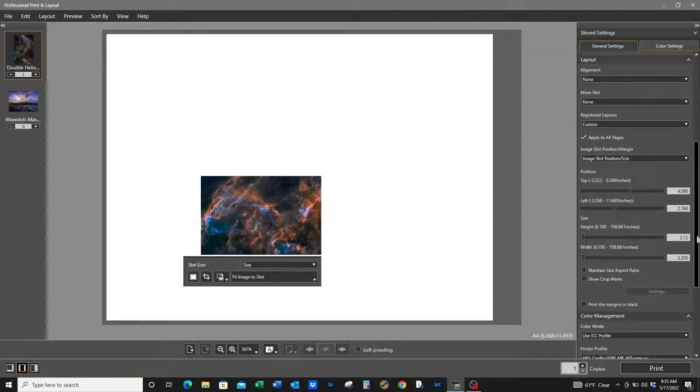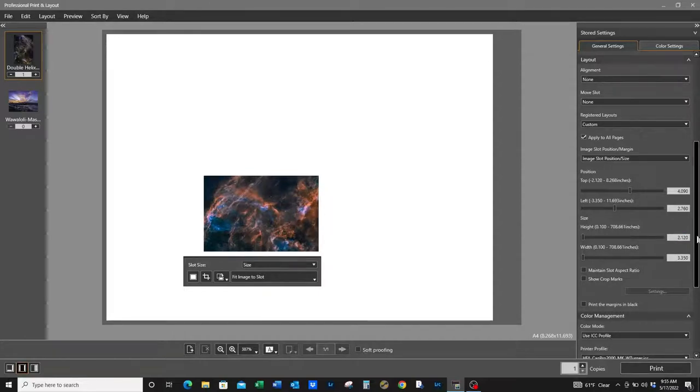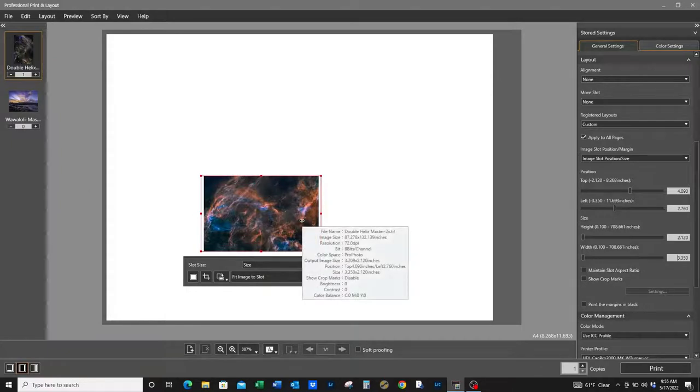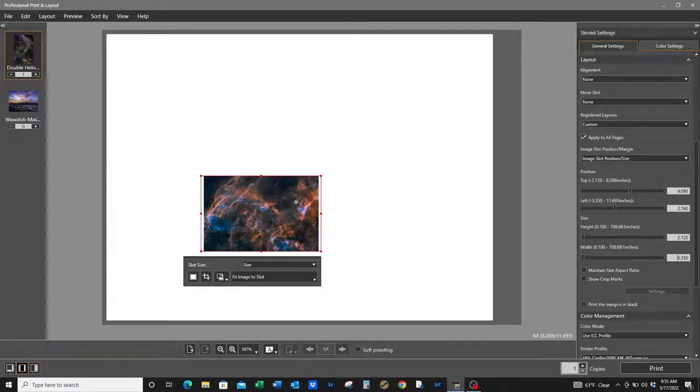2.12, hit tab. Actually, I think that needs to be here.